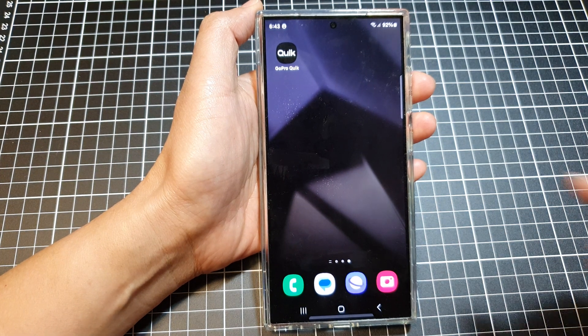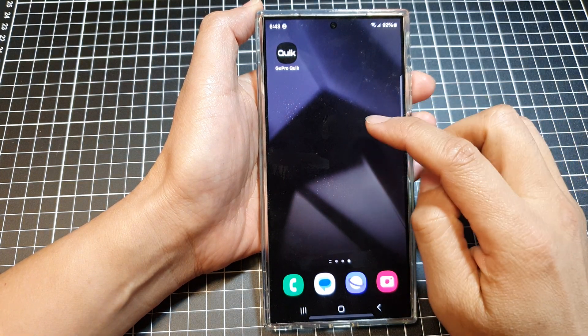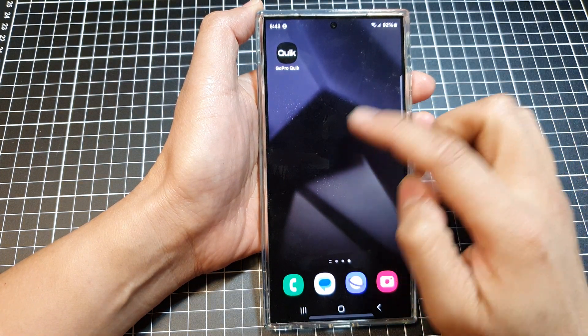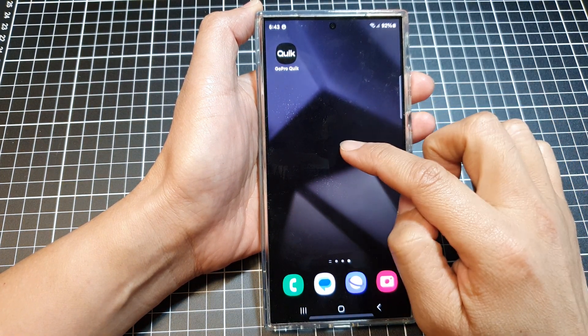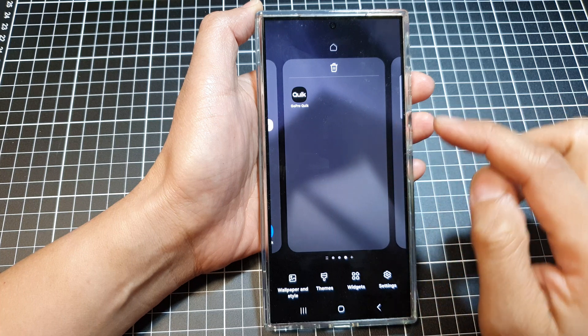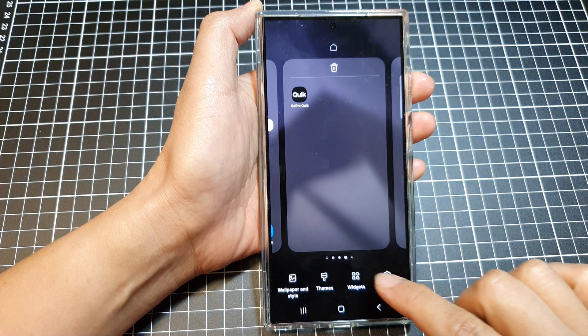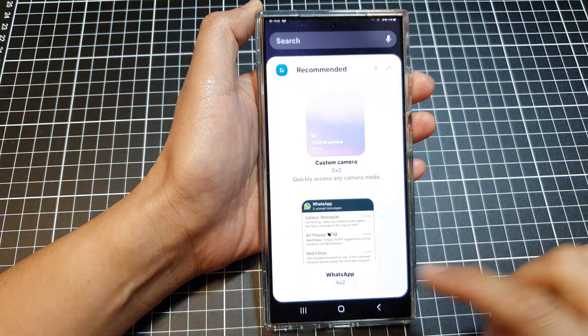From the home screen, touch and hold on a blank spot. Then tap on widgets at the bottom.